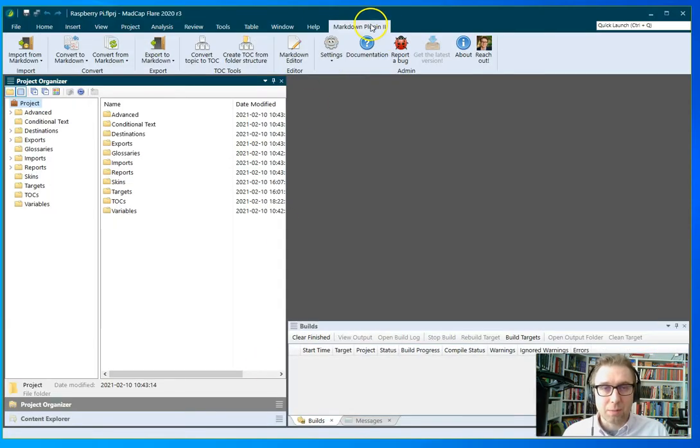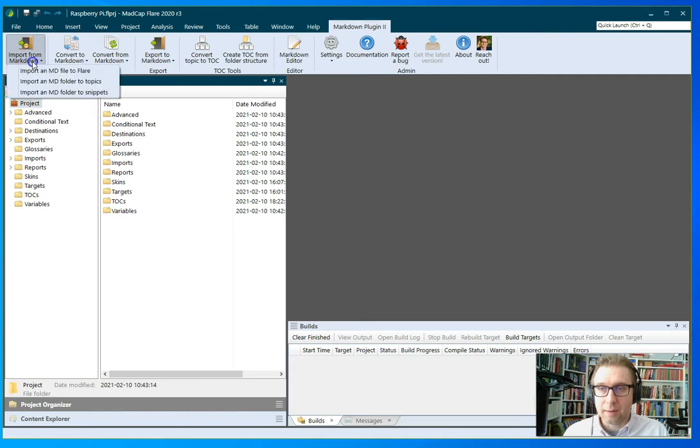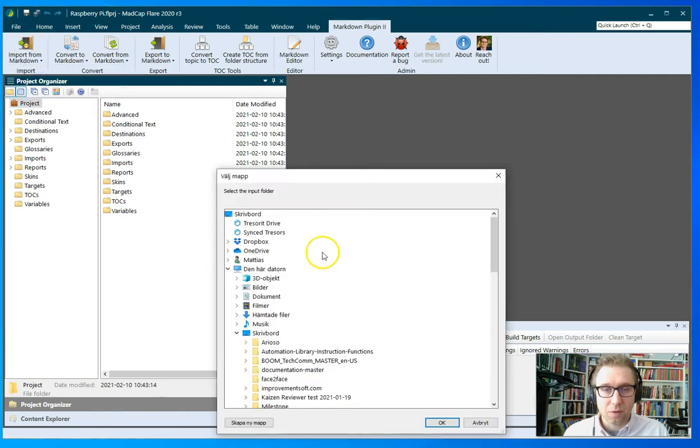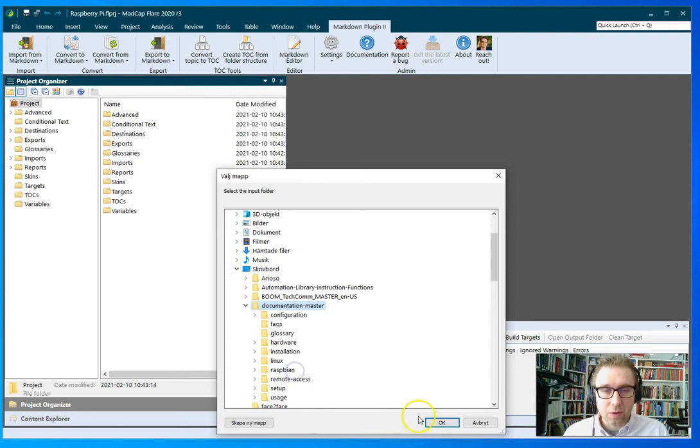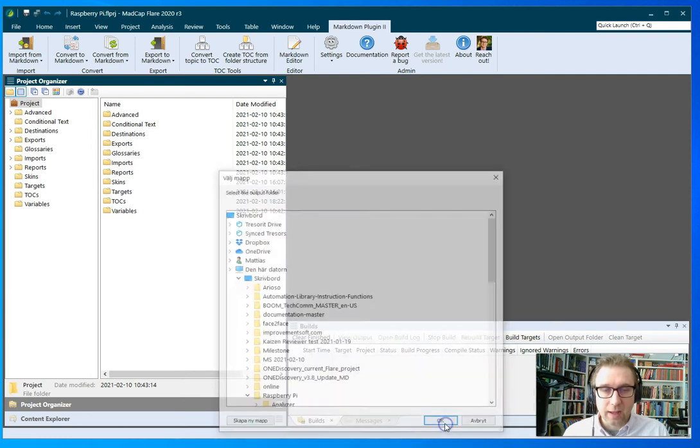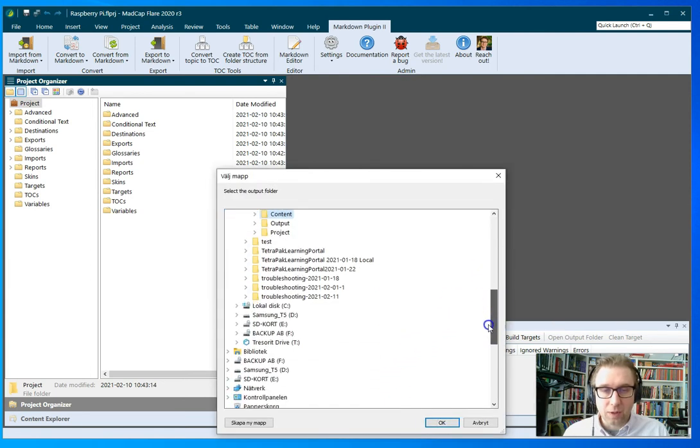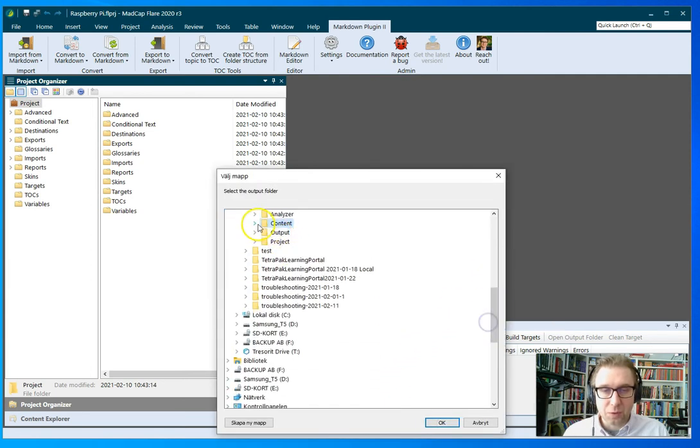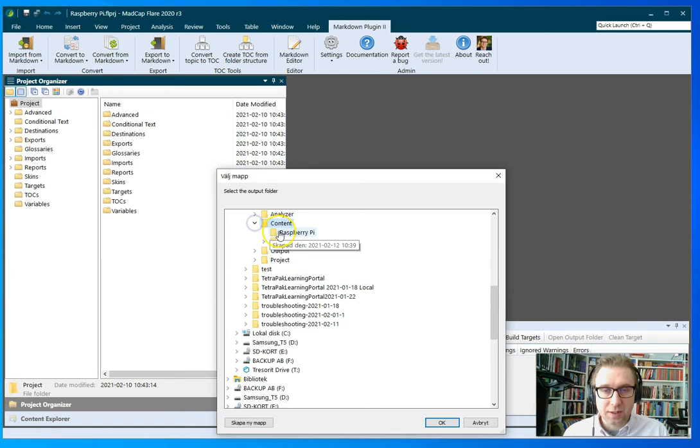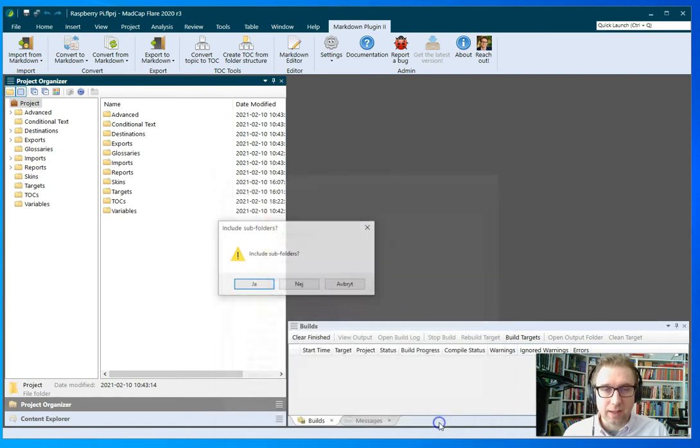So going into Flare, picking the Markdown plugin 2 tab, clicking import from Markdown, importing a folder, and then I want to pick the folder that I downloaded, and then I want to import that one into the content folder and then Raspberry Pi, and click OK.